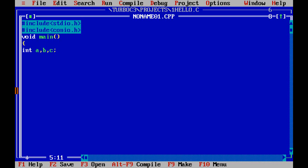Write clrscr(). I'm writing clrscr because when you execute the program the output screen will be cleared. Whatever previous output or previous programs were on the screen will be cleared, so your program output will be clearly visible.